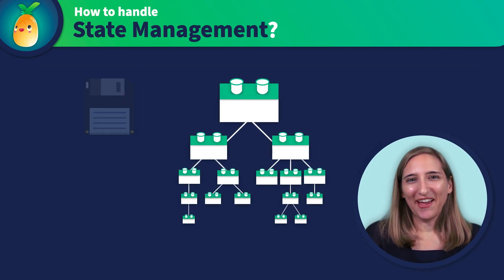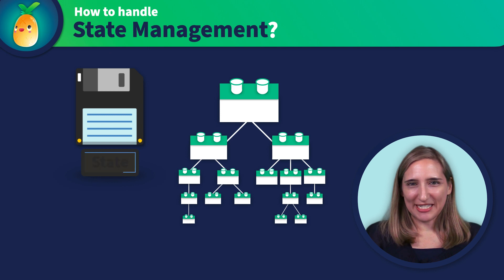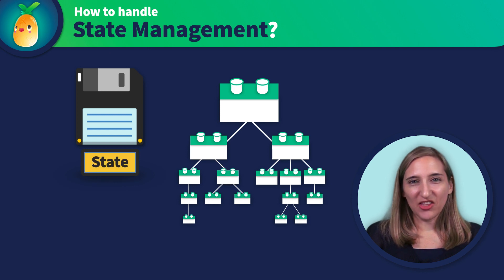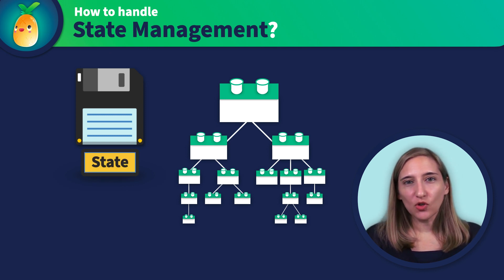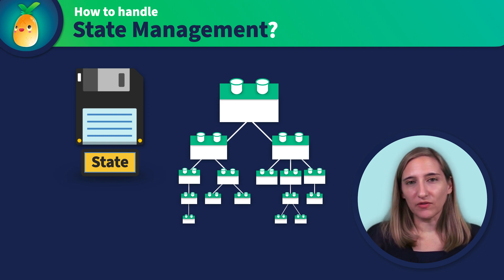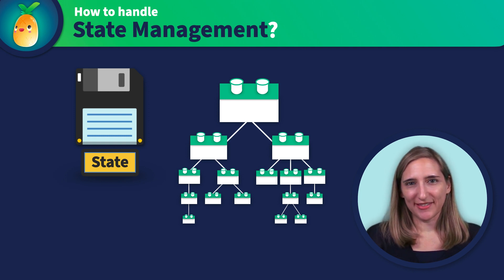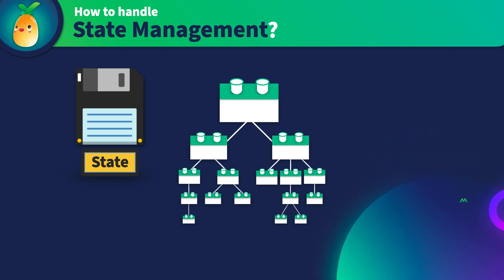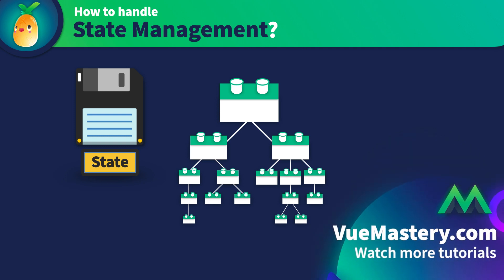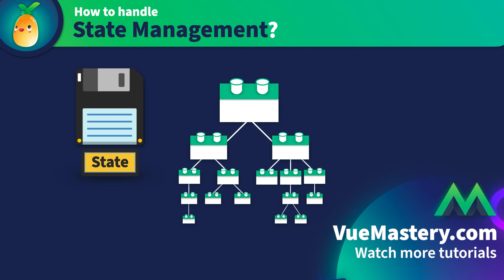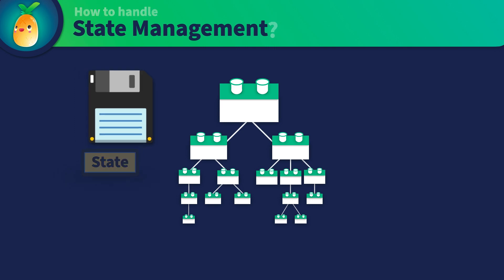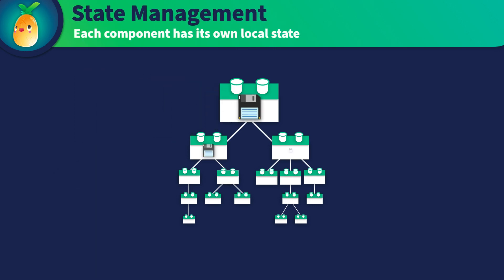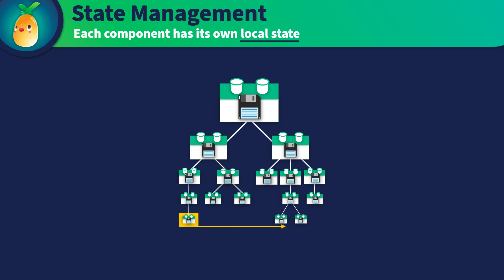Now that we have an idea of what state is, the question becomes, how do we manage state across a Vue app full of components? Technically, we could store a local state on each component within a data property or reactive ref, but what do we do when one component needs to communicate something about its state to a component in a completely different part of the component tree?